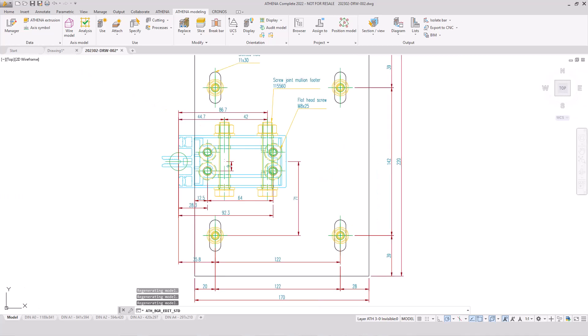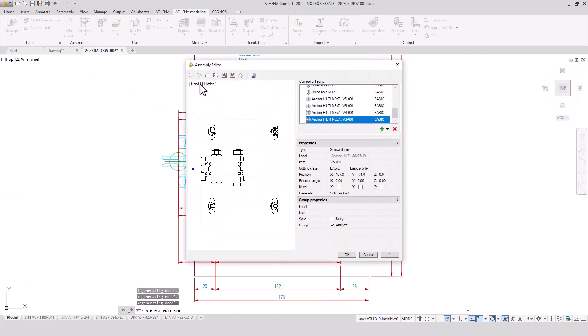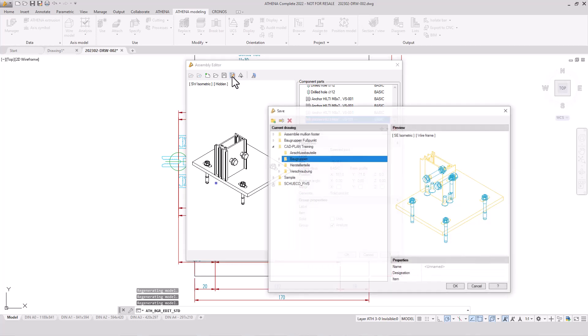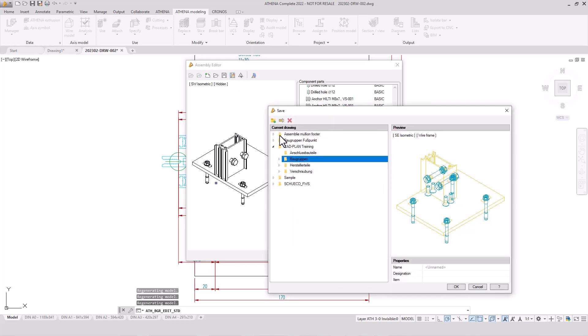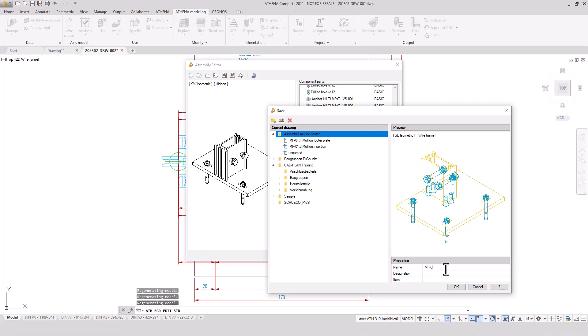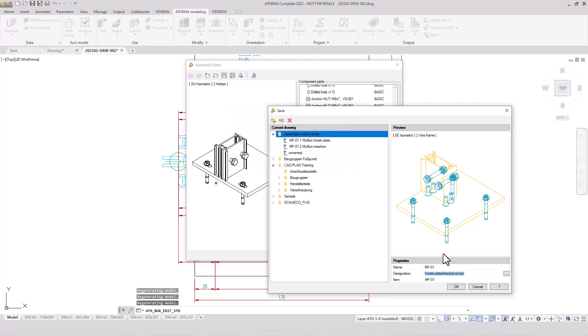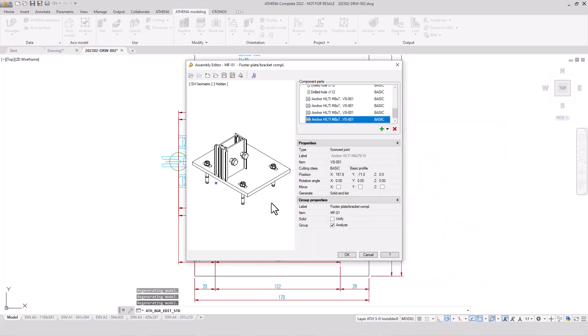We're finishing out the positioning of the anchors and we change our view again. And now we have our complete bar assembly. And, of course, we leave this also in our English folder and the name is MF01, and the designation is footer plate or bracket complete. It's the complete assembly group and the item number is also MF01. Well done.